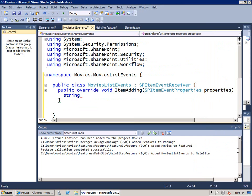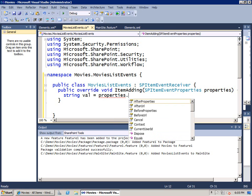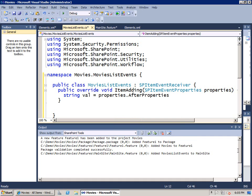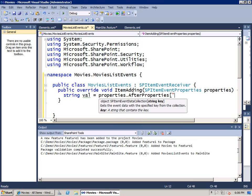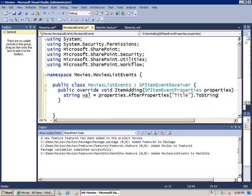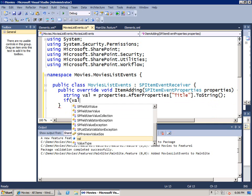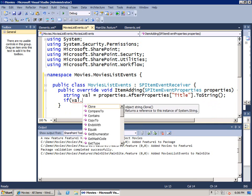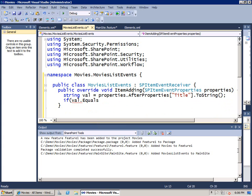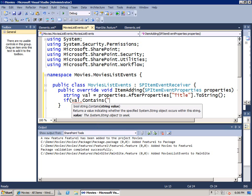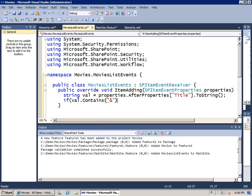Let's say that I want to see the value that the user is putting inside here. We'll say string value equals. I'm going to take the properties parameter that's passed to me. And there's an after properties. When a user makes a change, after properties is going to have those changes. I'll refer to the title column. We'll convert that to a string. Now we can go ahead and take a look at the value. Let's say that we have a validation. What we don't want is when people add in titles, we don't want them to use the ampersand sign like Tom and Jerry. We want them to spell out the word and.